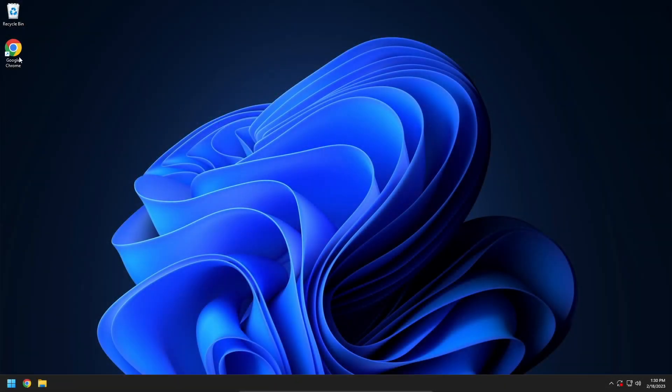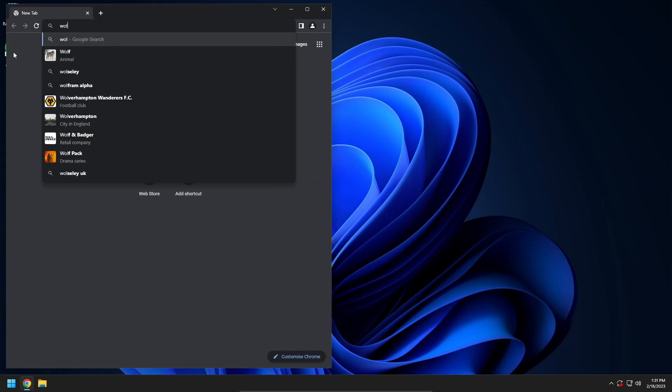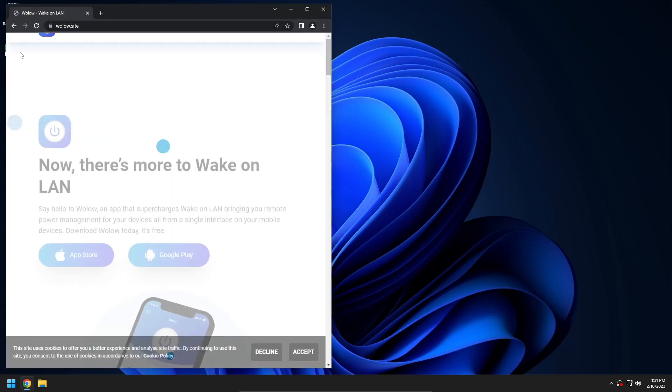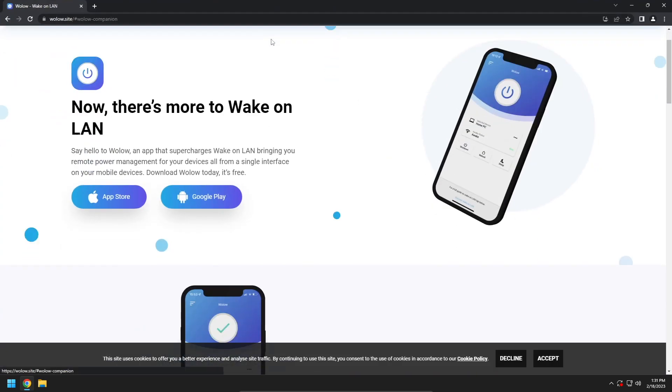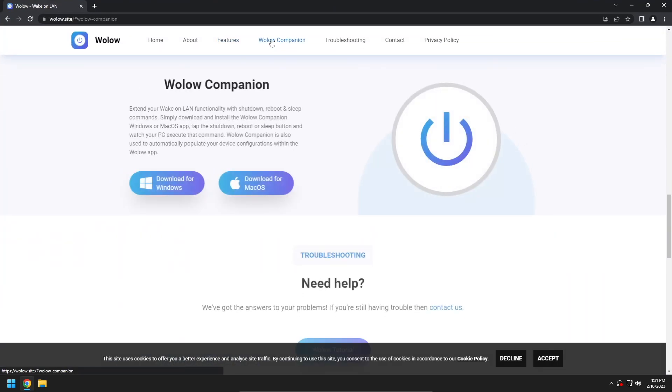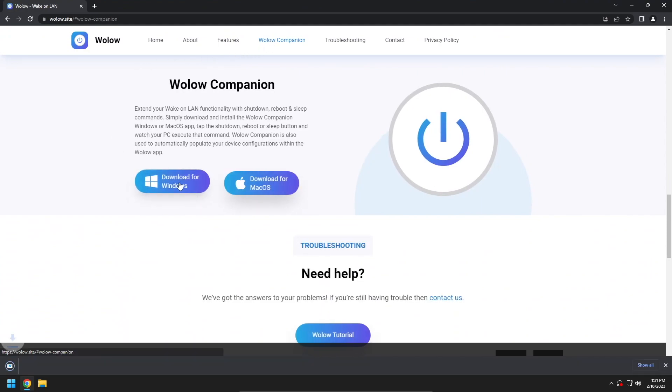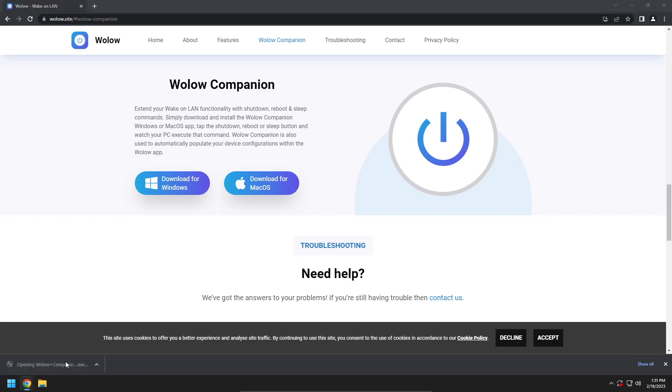First, open a web browser and navigate to https://wallow.site. Click Wallow Companion on the website header and then tap download for Windows. Open the Wallow Companion installer and walk through the steps to install.